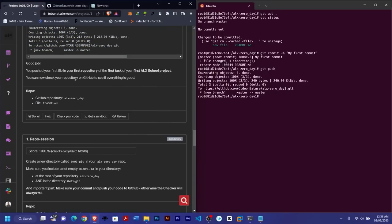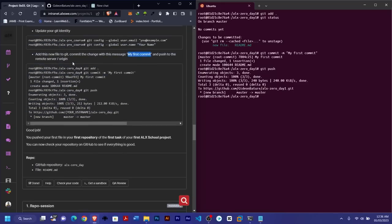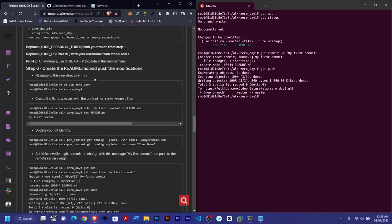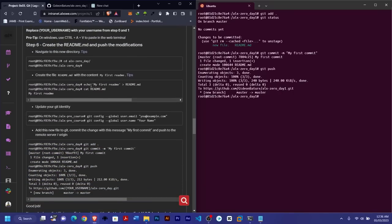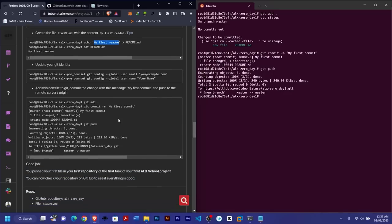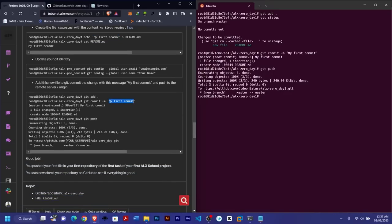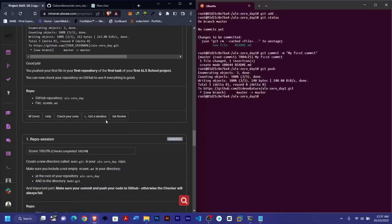Once you're done, go ahead and check your code. An important note: always follow instructions precisely. Where a specific content is required in your README or a specific commit message is required, make sure to copy and paste exactly. For example, the capital letter 'M' in 'My first commit' — if you use a lowercase 'm', your code will not check properly.